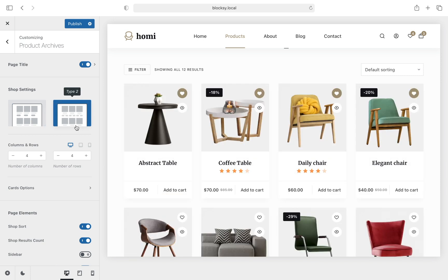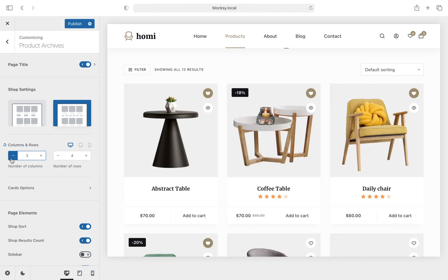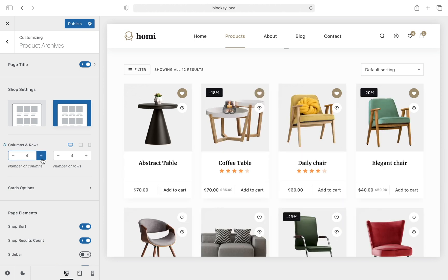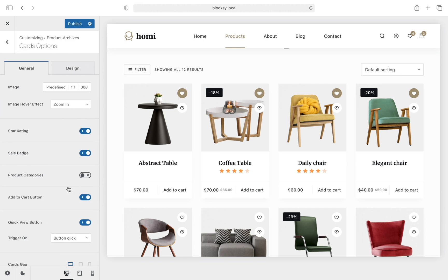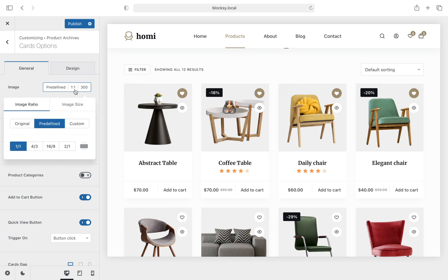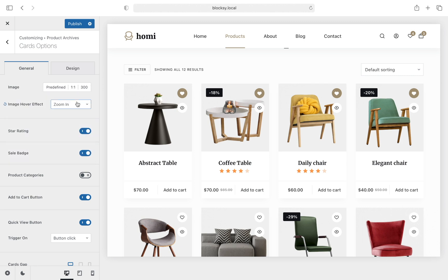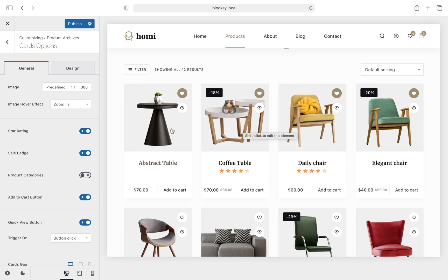The columns and rows setting allows you to choose how many products you wish to display on a single page. Diving deeper into the card options screen you will find image ratio and size options, ensuring you have a consistent look across your products. Hovering effects let you highlight your image when hovering over it with the mouse cursor, and you also have the ability to turn the star rating, sale badge, and product category display on or off.